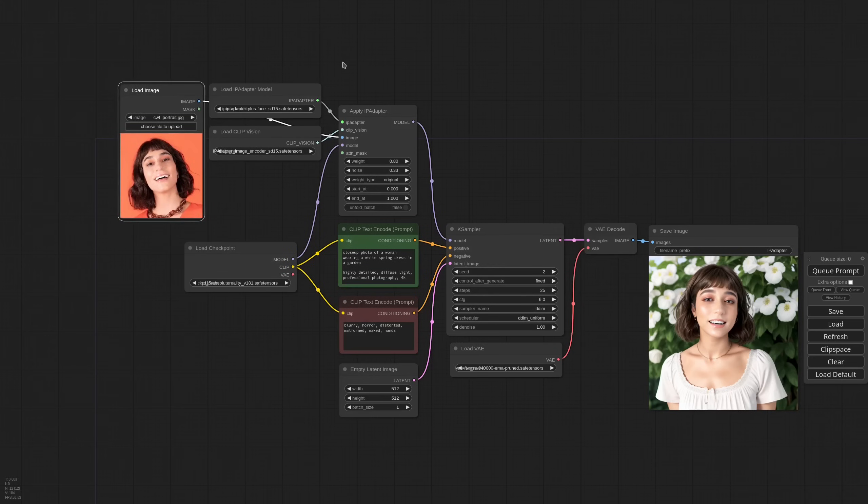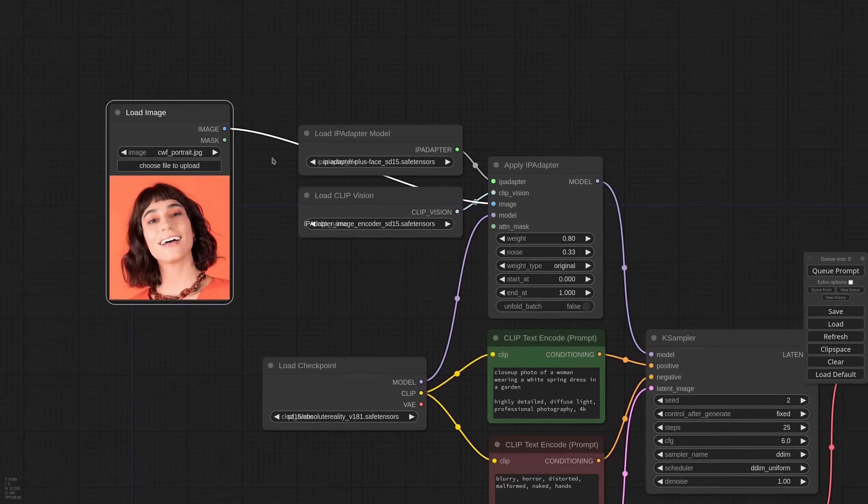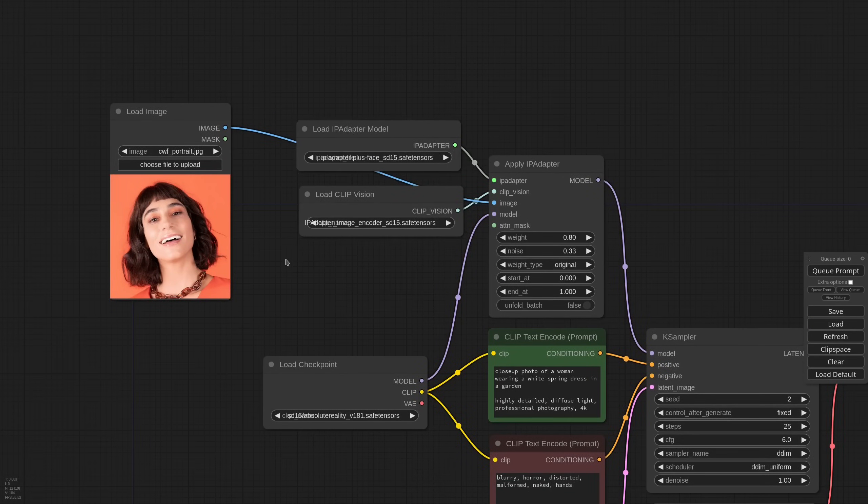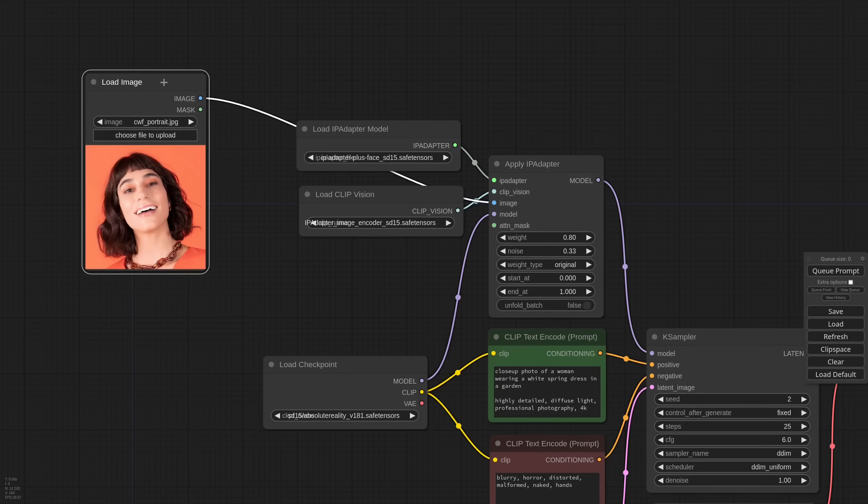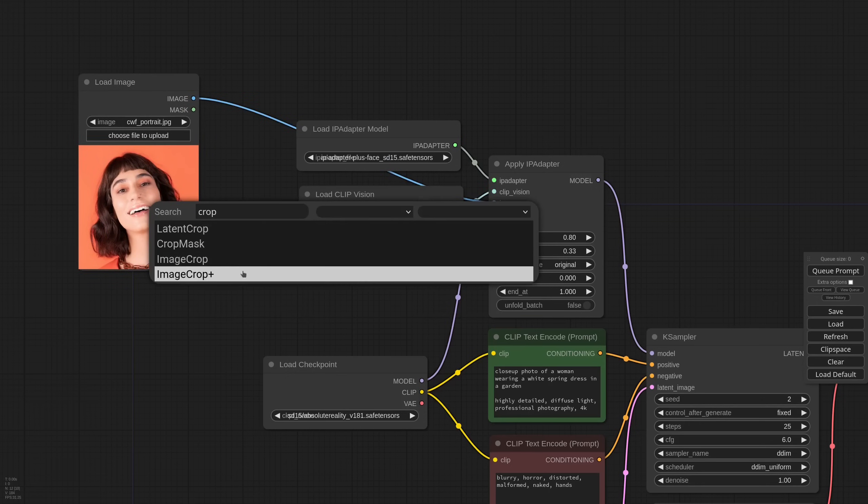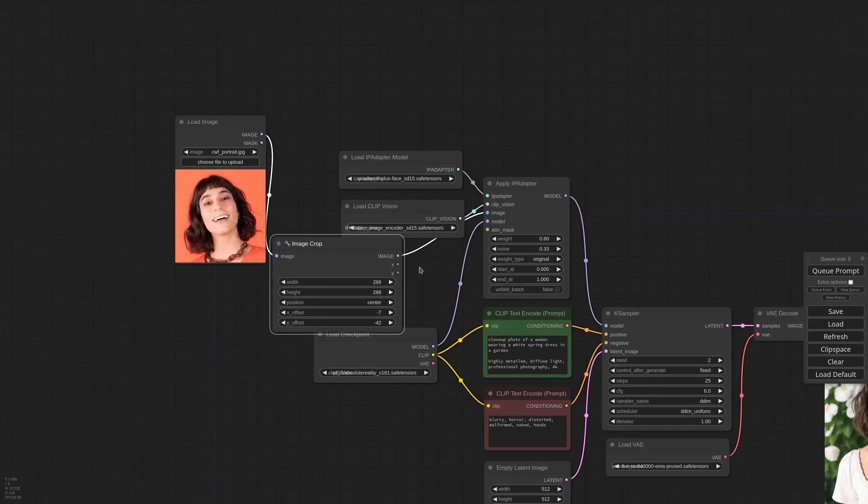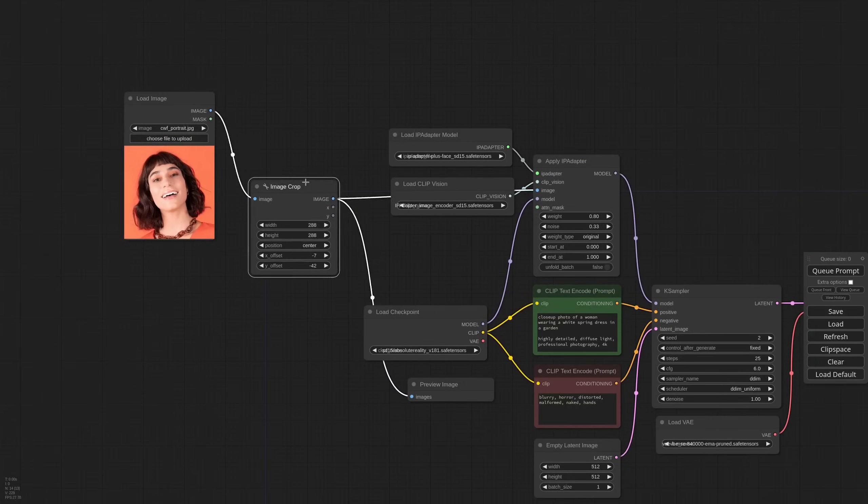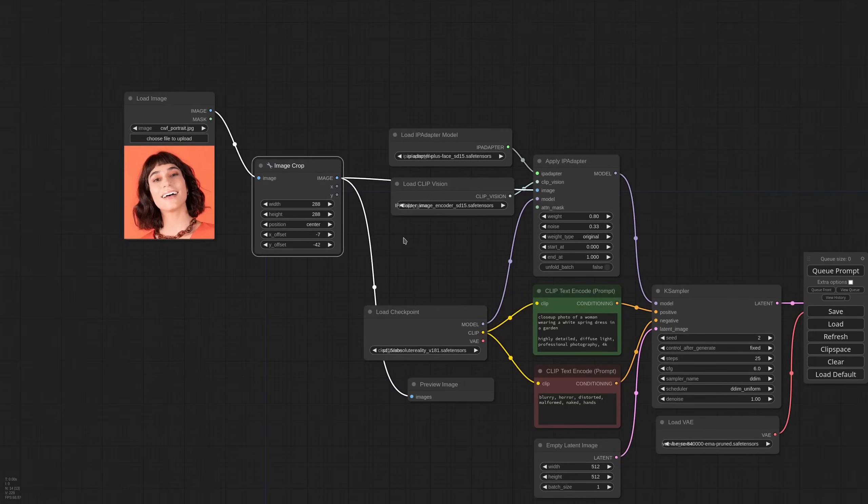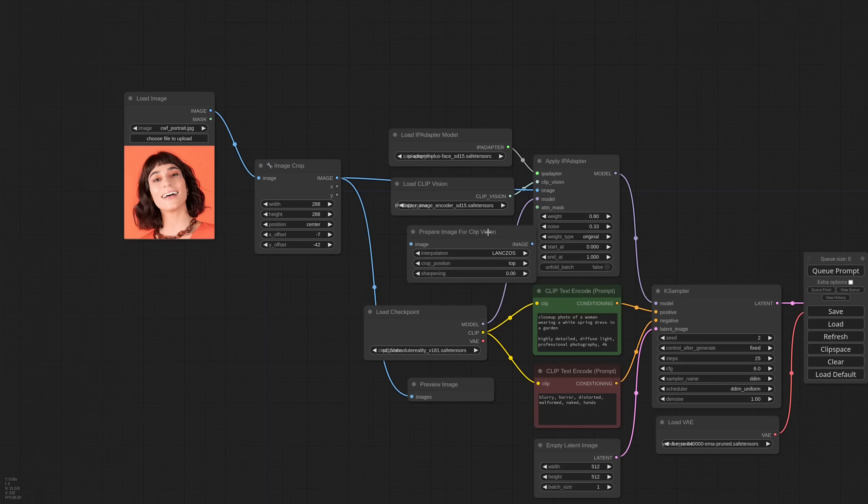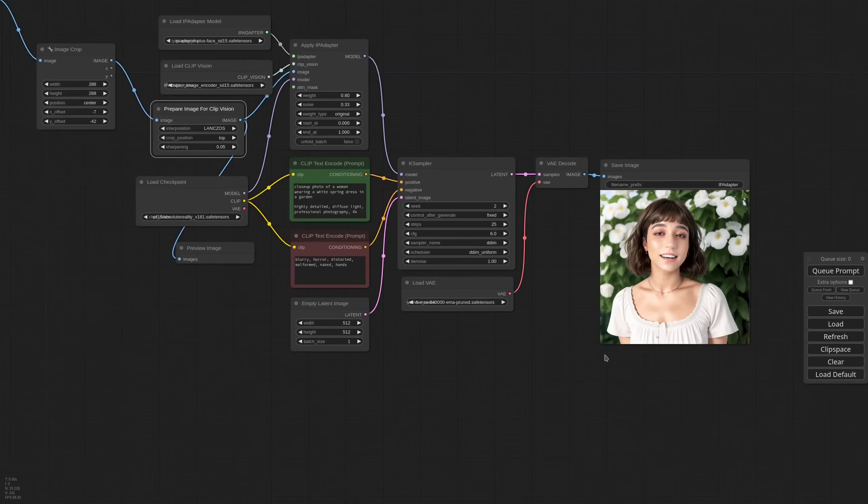First of all, the plus face but also the full face models really like the face to take the whole frame. So to improve the result, I'm cropping the image a little better with an image crop node. I'm cropping to the center, taking a bigger frame and a little offset. Since I am at it, I am also adding a prep image for clip vision. This will ensure that the image is at the right dimension, it will use a better interpolation and I'm also adding a tiny bit of sharpening. Let's see if things improves a little.